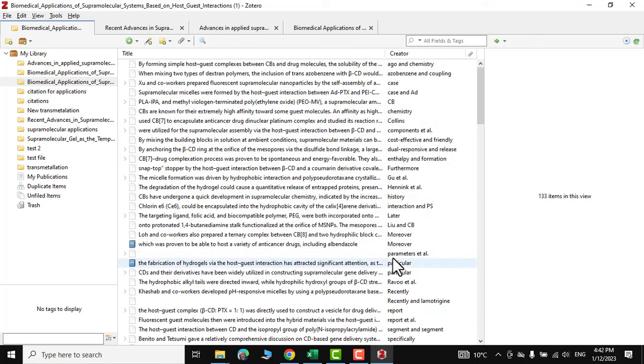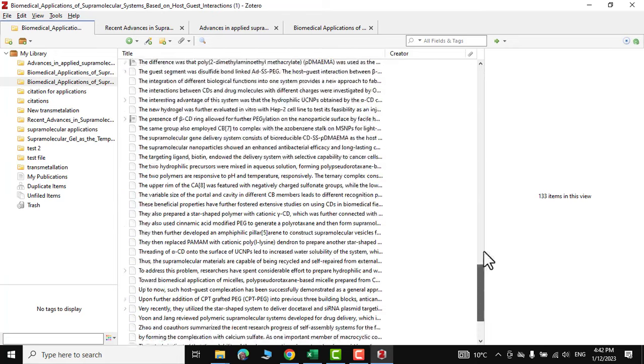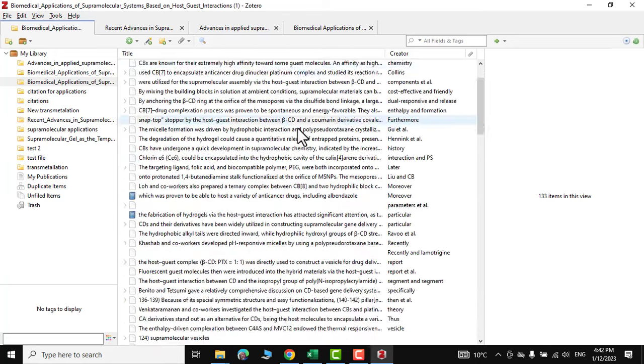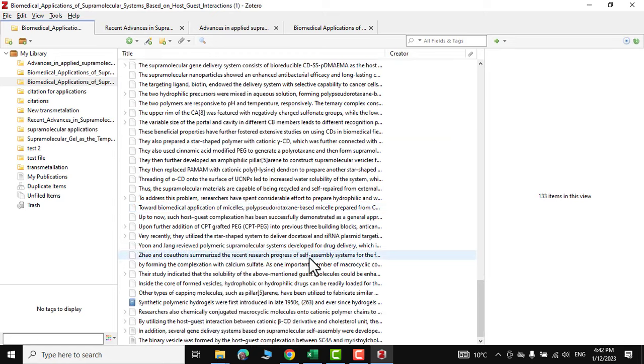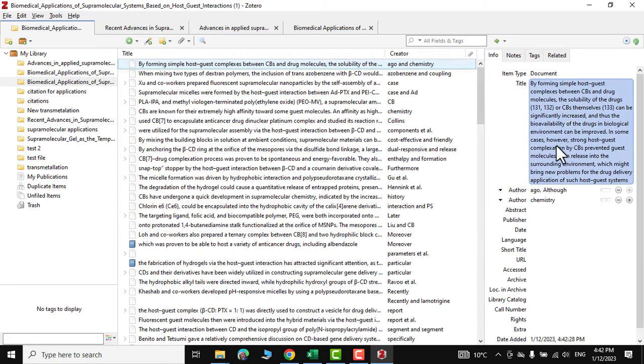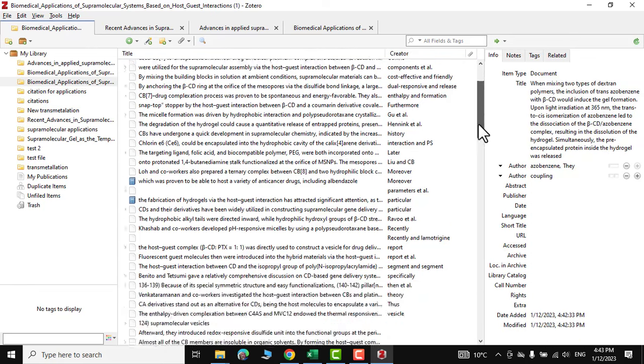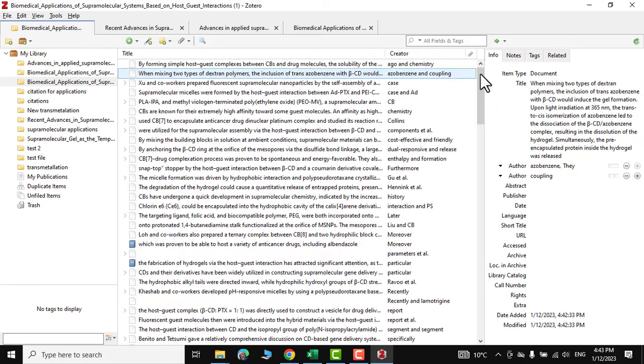You can see all your references are here on this page and you can see there are many. If you click on just one, you can see it has its description over here as well.